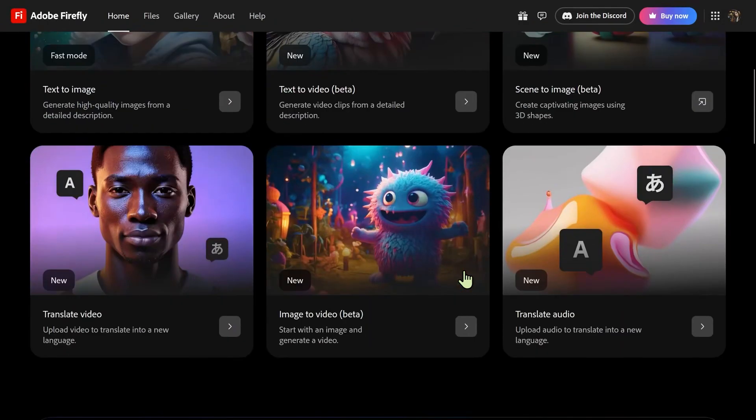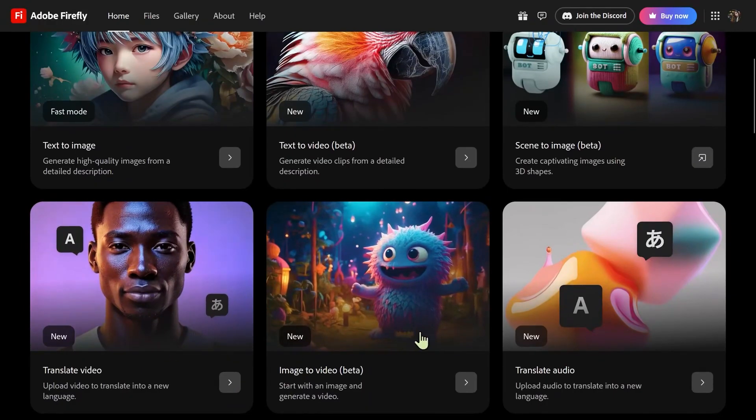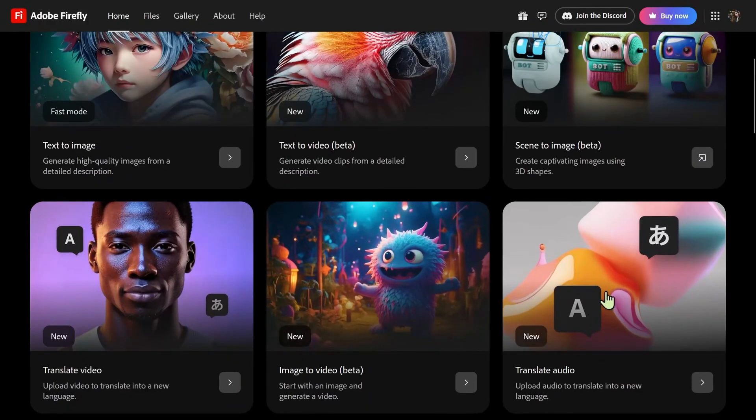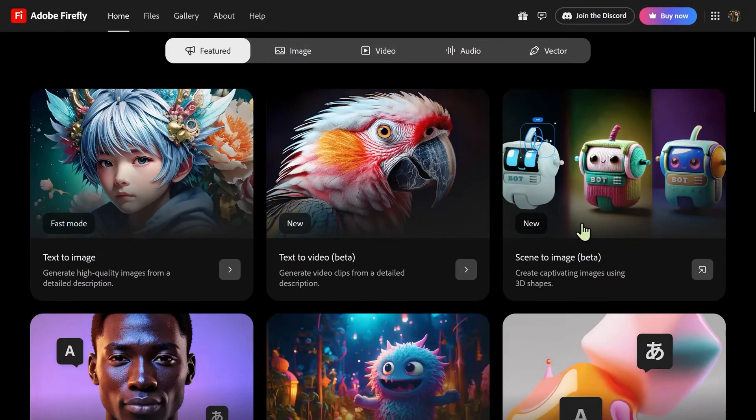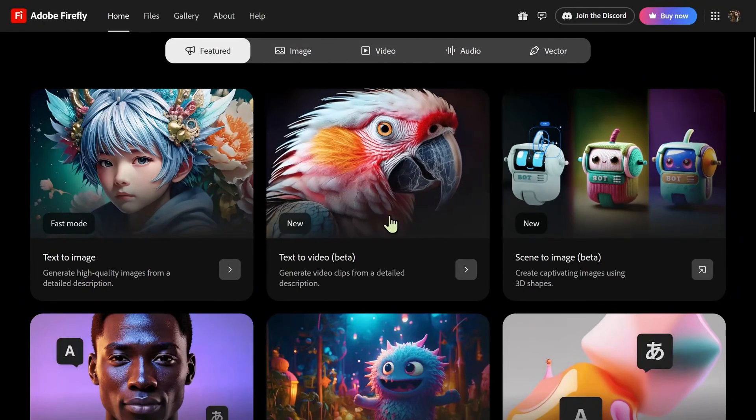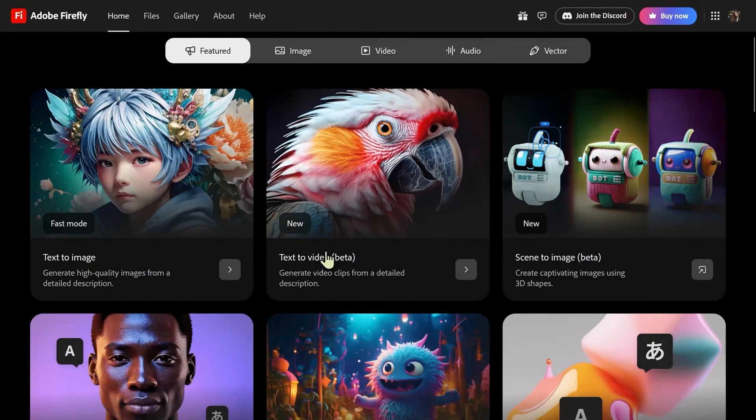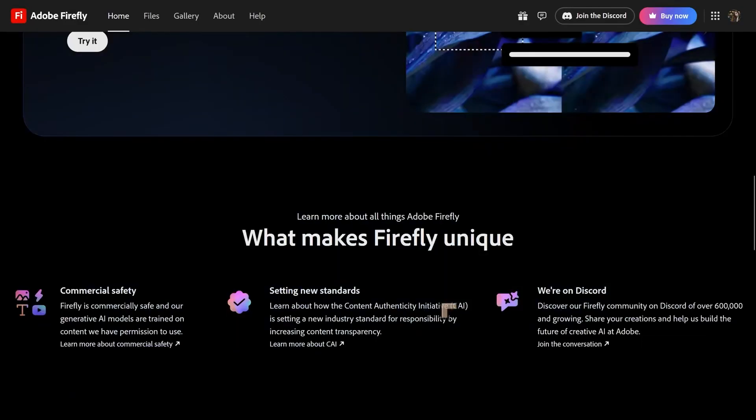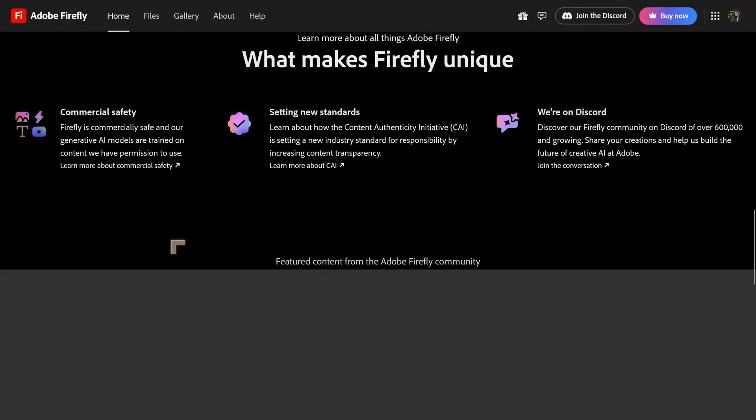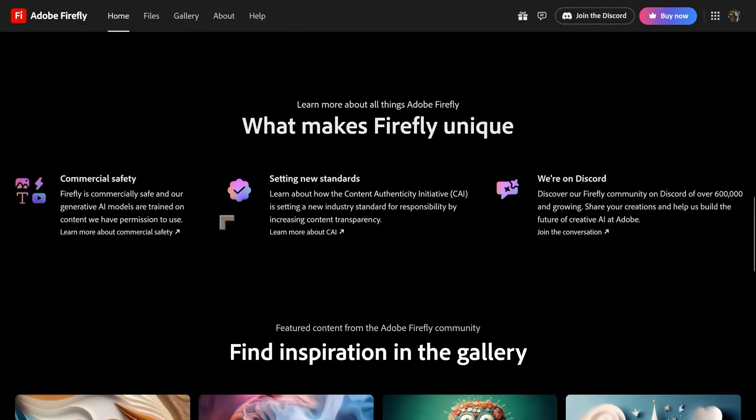So we've got translate video, image to video, translate audio, scene to image. I might try that. I've been having some issues with that, but we may try that one later. Text to video and text to image. And before we carry on, I want to just tackle some misinformation because it will be a little bit unfair to just continue with that.